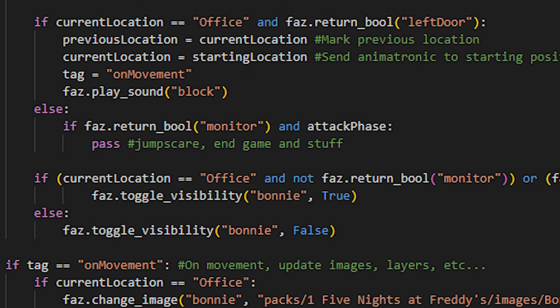Once Bonnie is finally at the office, he will wait there until another interval. After this interval, the player will get jump scared if they raise the camera. I don't have a death screen in the game currently, but this is where the trigger would go. If the player closes the left door while he's in the office, he will go away. The rest isn't that important.